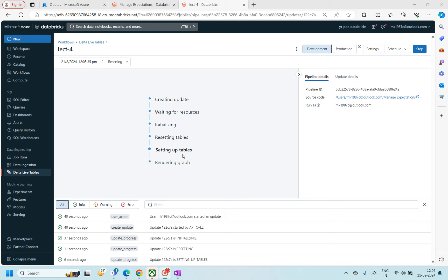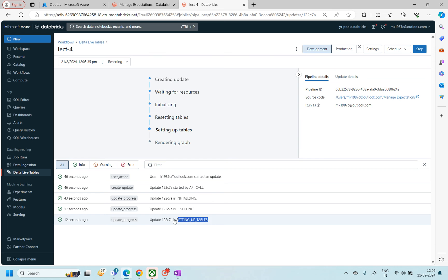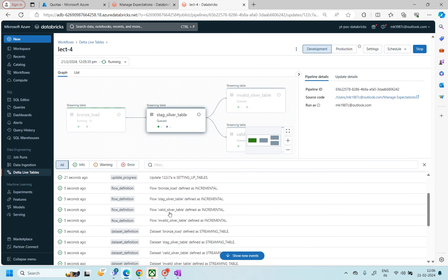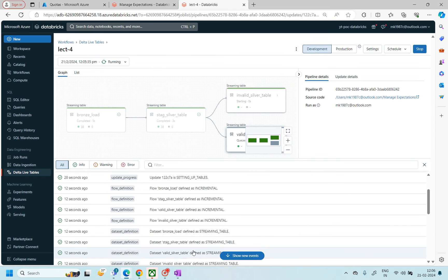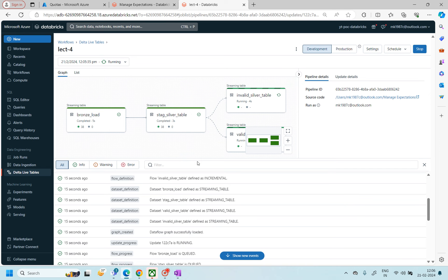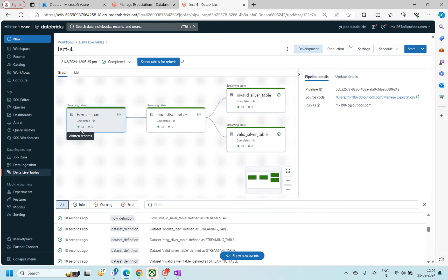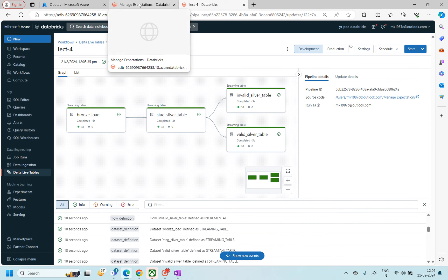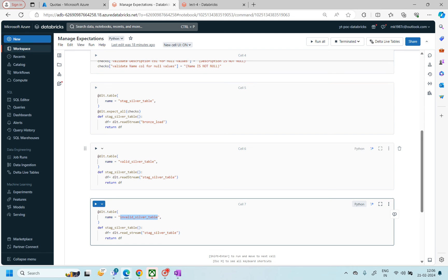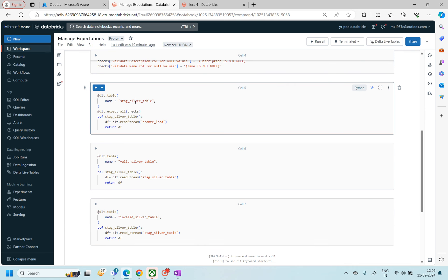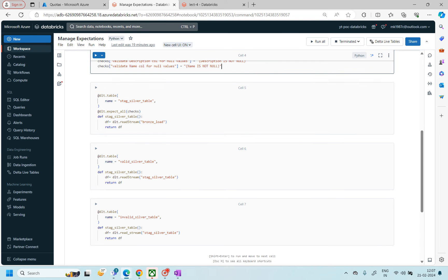The tables are now setting up, and you can see the table names appearing. Once they're set, it starts rendering. We have four data sets — streaming tables. If you see here, the bronze has 38 records, the stage table has 38, and both invalid and valid also have 38 records, because as of now we're not doing any filtration — we're simply dumping data into two different tables from the stage table.